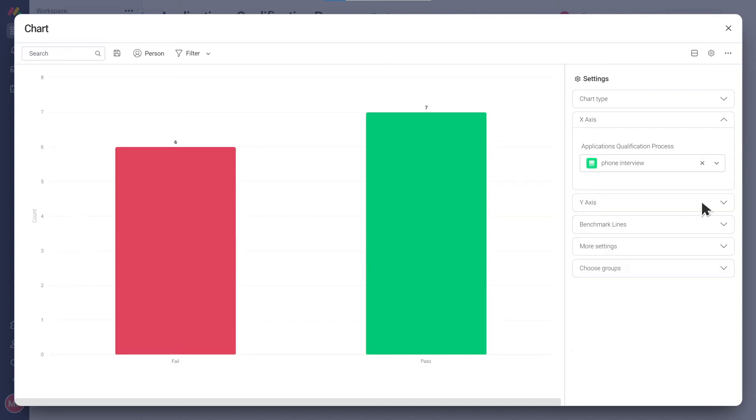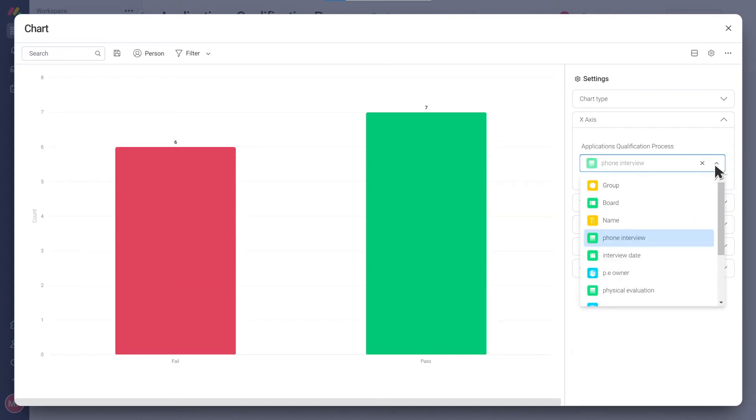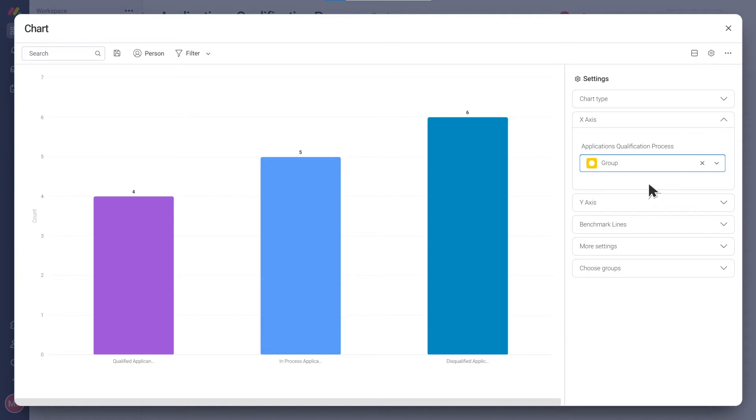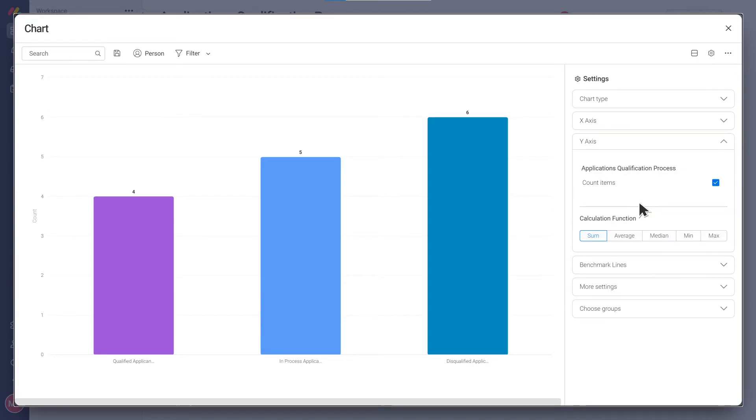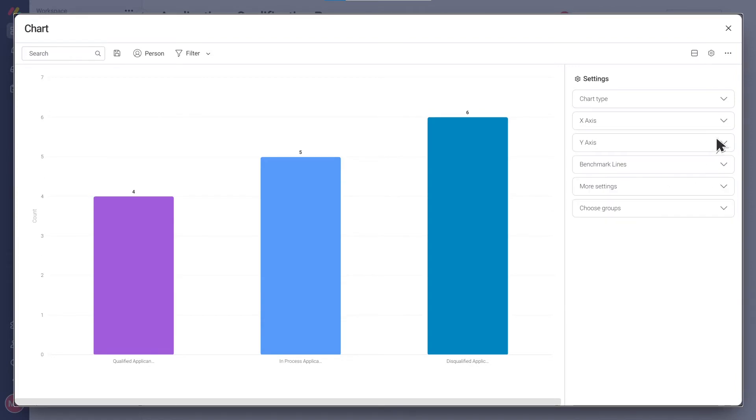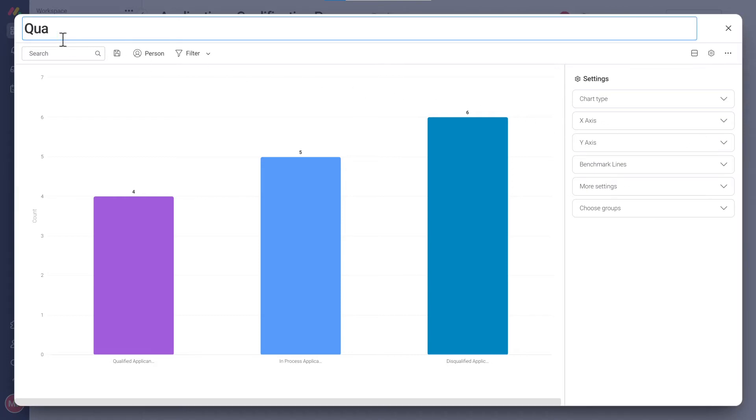Since we use groups to show the applicants which are qualified or disqualified, let's choose groups as the x-axis and then show a count of items on the y-axis. Finally we can update the name of the widget.